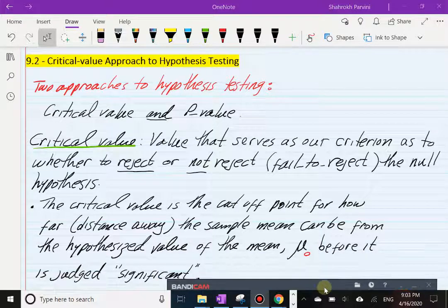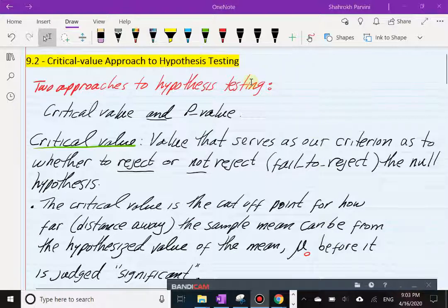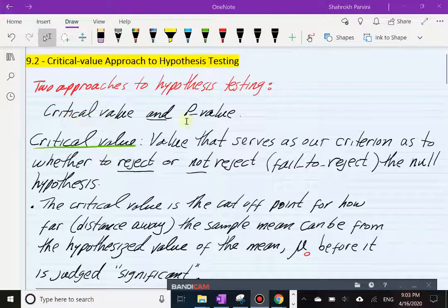In this section, we're going to talk about how to actually perform a test of hypothesis. In section 9.2, we talk about the critical value approach to hypothesis testing. It turns out there are two ways of testing a hypothesis — two different ways of doing the same thing. The first one is called the critical value, and the second approach is the p-value, which we look at in section 9.3.